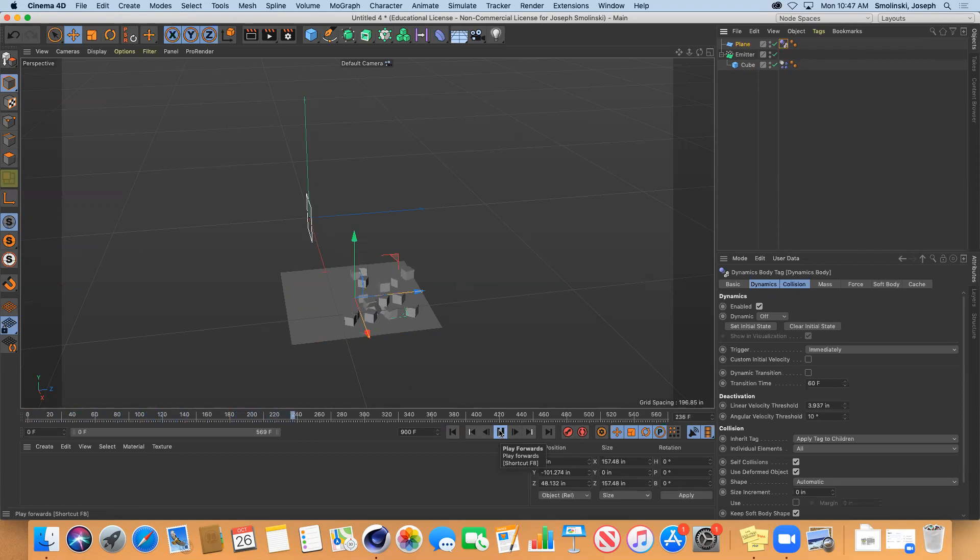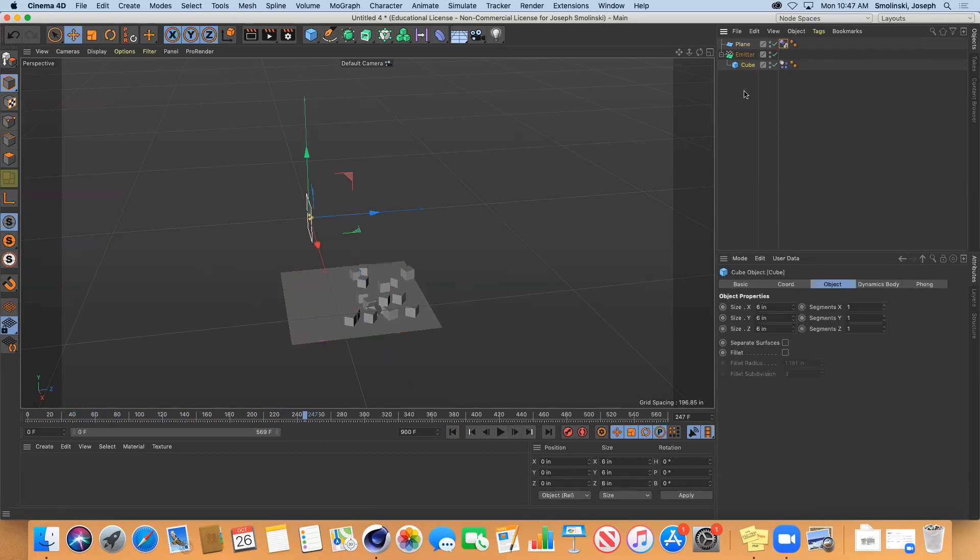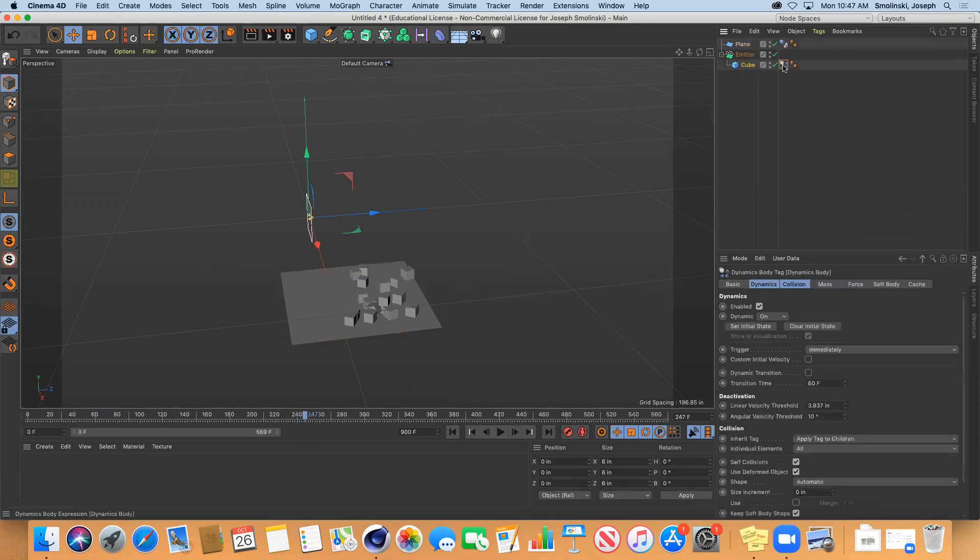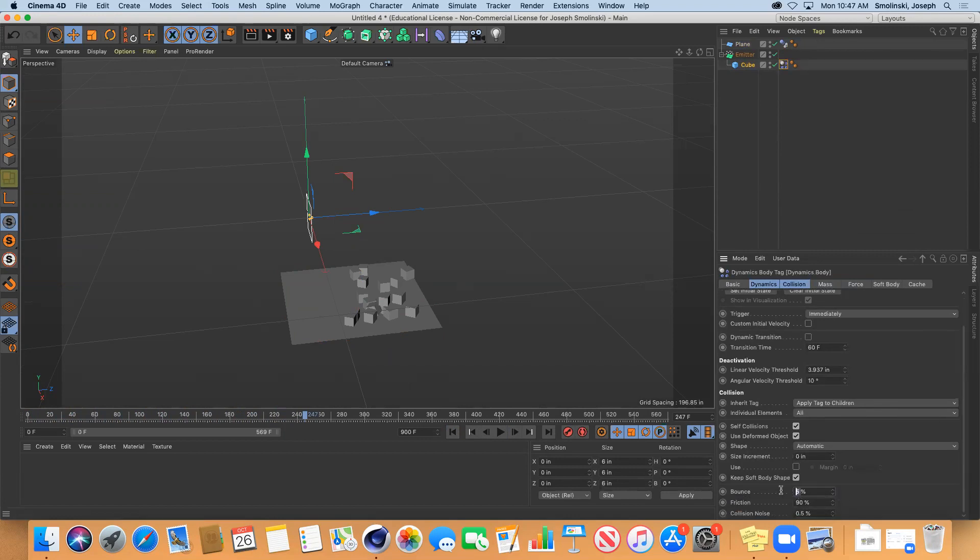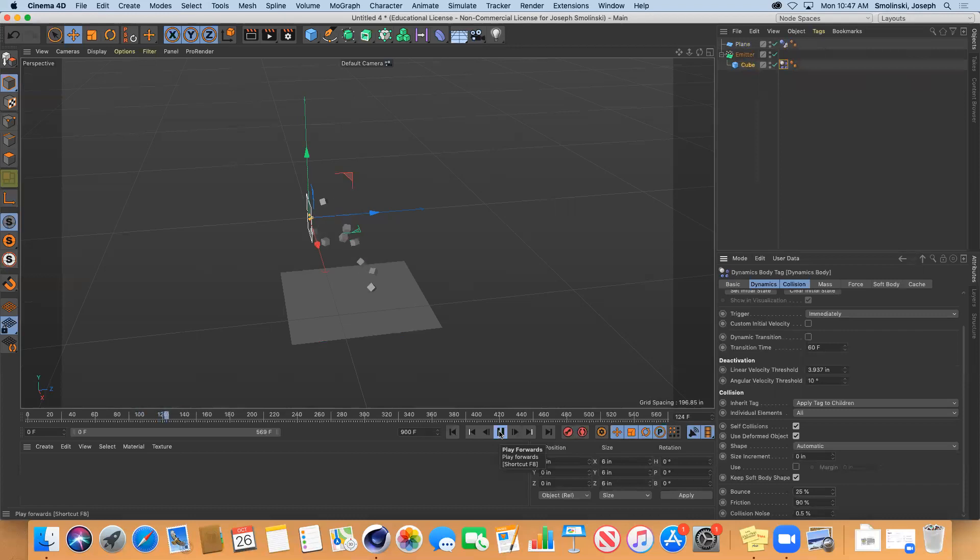They're going to come out and bounce and land on that object. If we make the rigid body have more bounce, let's say 25, then maybe they'll bounce right off. There you go, they're bouncing and falling off as well.